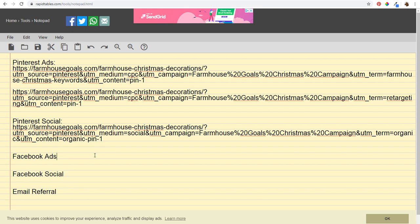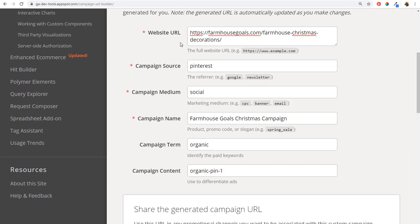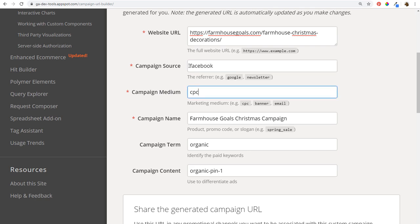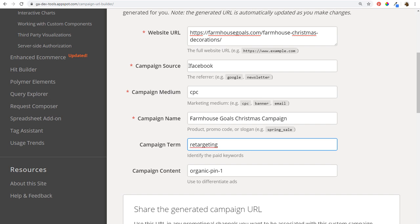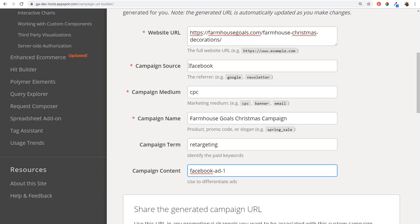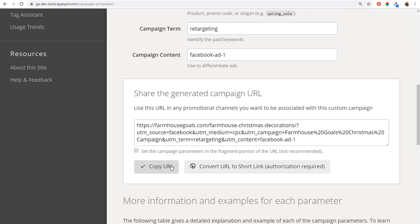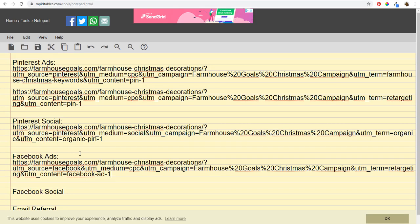Next is Facebook Ads. Back in the Campaign URL Builder, I change campaign source to 'Facebook,' campaign medium to 'CPC,' keep the same campaign name, set campaign term to 'retargeting' to target anyone who's visited my Christmas pages, and campaign content to 'Facebook-ad-one.' I copy the URL, paste it into my Facebook Ads setup, and record it in my notepad under Facebook Ads.